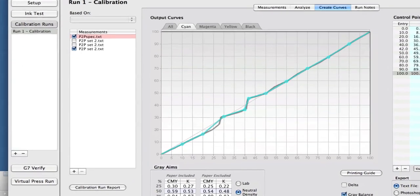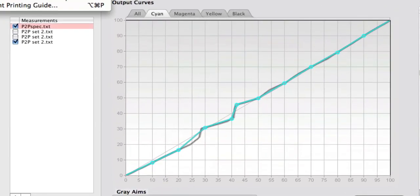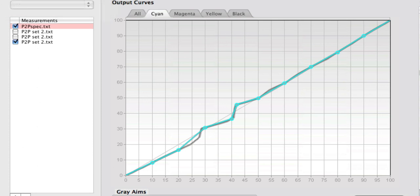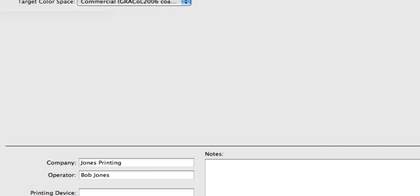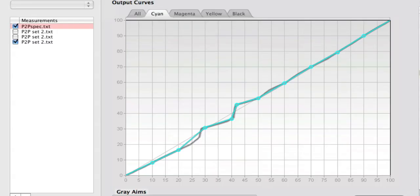Now another report that's available is the printing guide. Both of these are available when you pull down the file menu, although it may confuse some that if you're in the setup area, for instance, it's disabled. That's because they really are run-specific reports, so you need to be looking at a particular run in order to have them active.